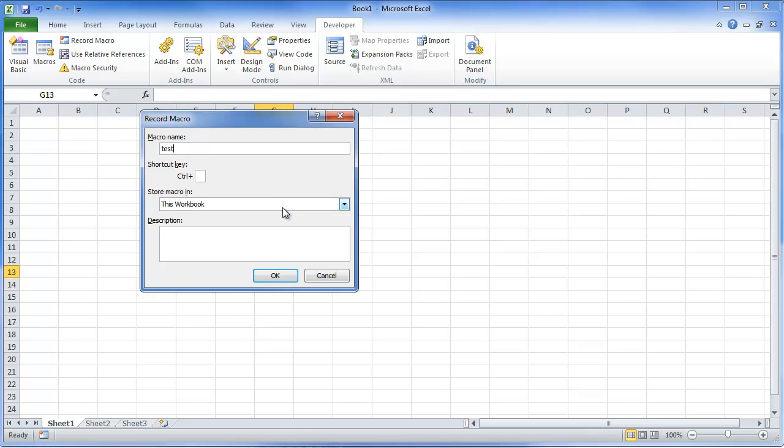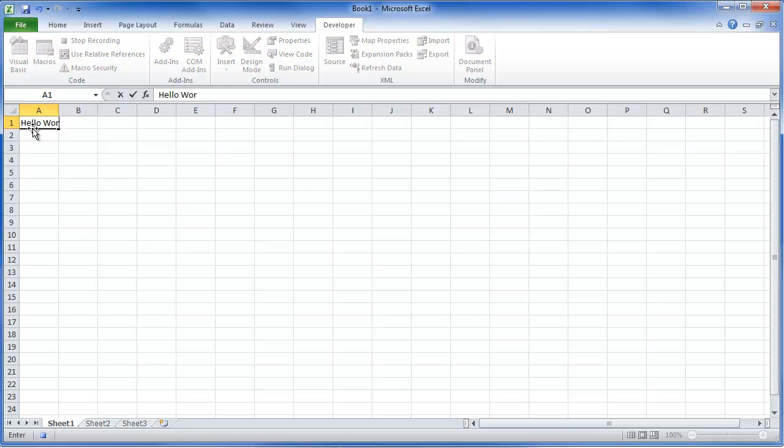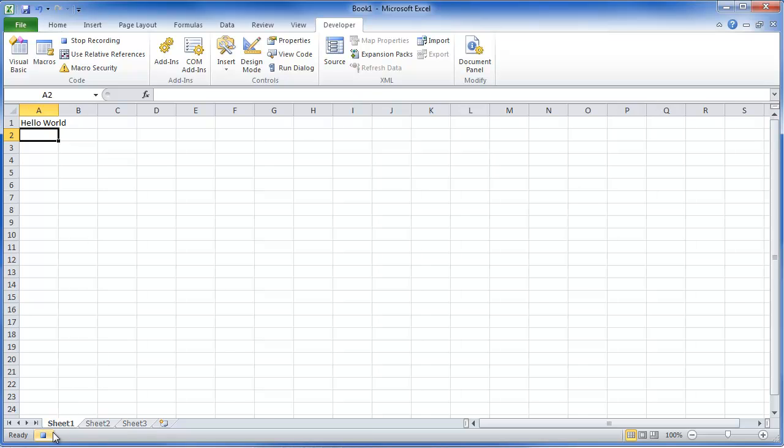We're going to just record one called Test. We're going to come to A1. We're going to type in Hello World. And I'm going to hit Stop Recording. Now notice you can hit Stop Recording down here. So once I hit Stop, you can also start your recording down at the bottom as well, which is pretty cool.